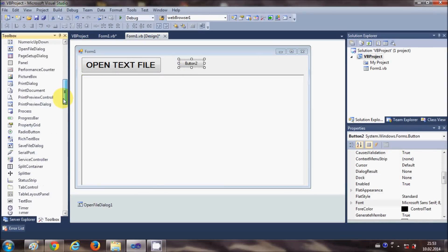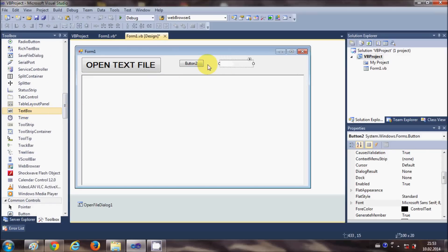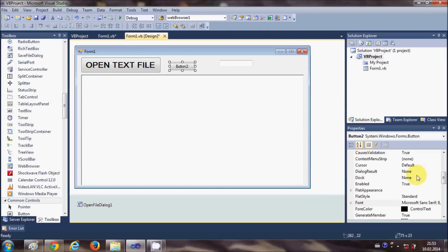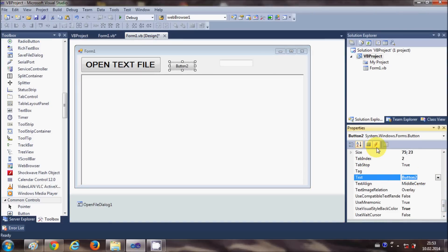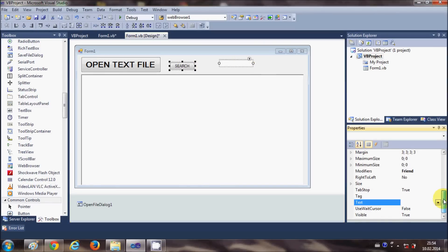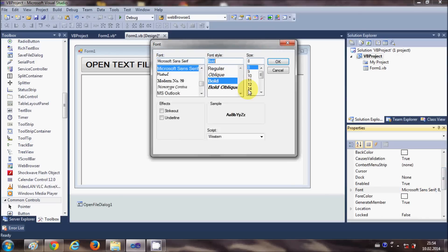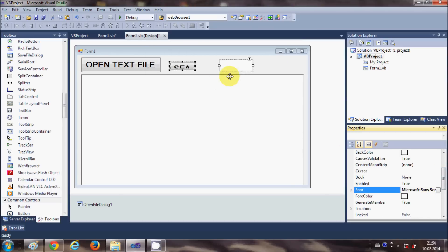For this I'm going to take a button and a text box. The RichTextBox I already have from the last video. If you want to open a text file inside the RichTextBox, just watch the last video. I'll change this button text to 'Search' and change the font size of the button and text box to 18.